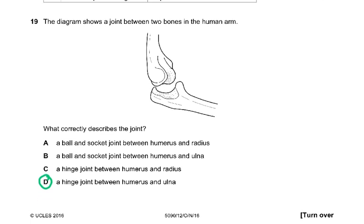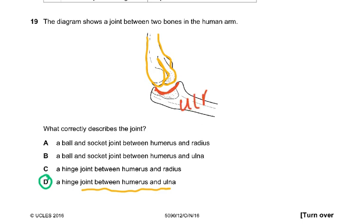Question nineteen: the diagram shows a joint between two bones in the human arm. This is the elbow joint — the U-shaped ulna and the lower part of the humerus. The question states it is a human arm joint, so it must be either the shoulder or elbow joint, and from the diagram it is clearly the joint between the humerus and the ulna.